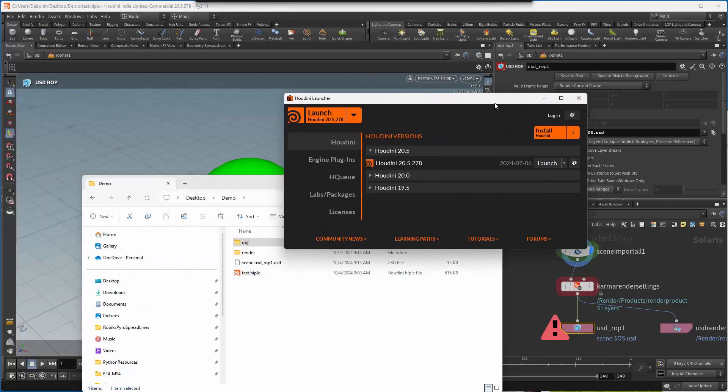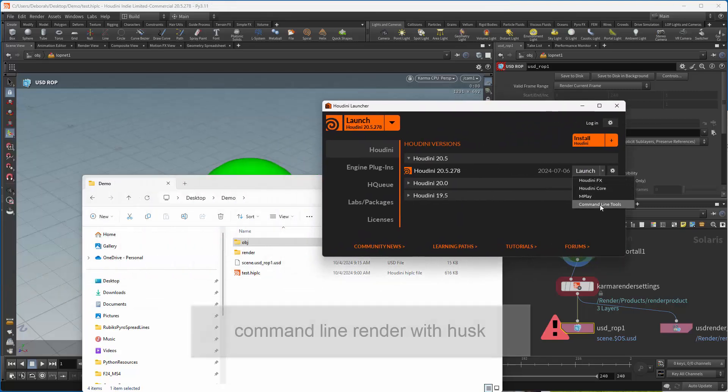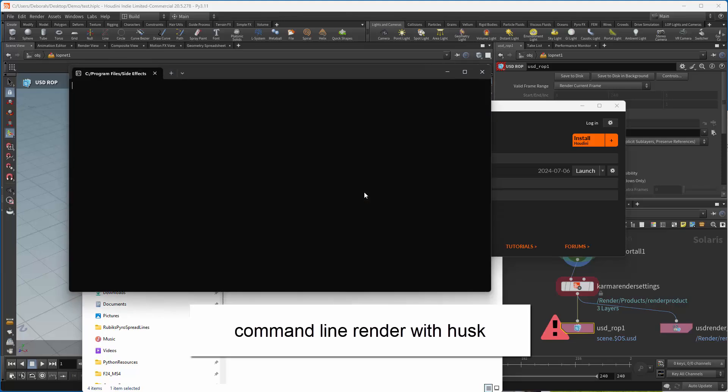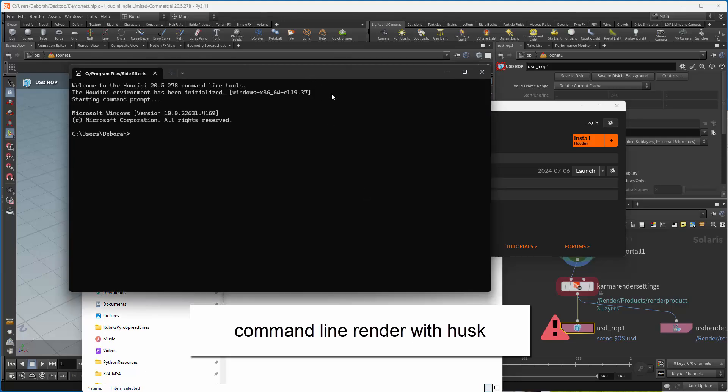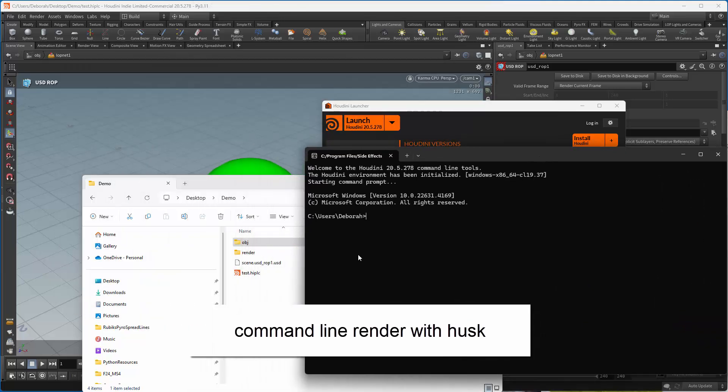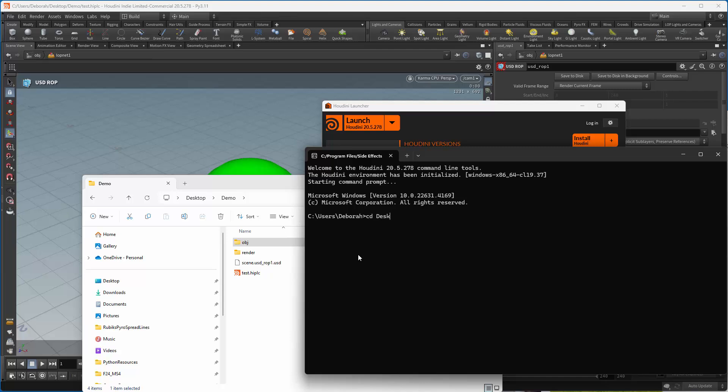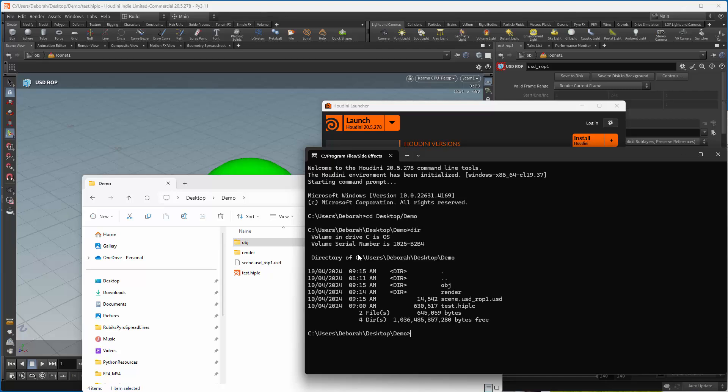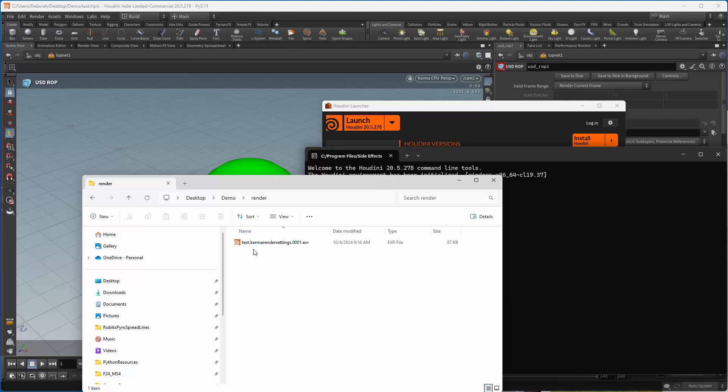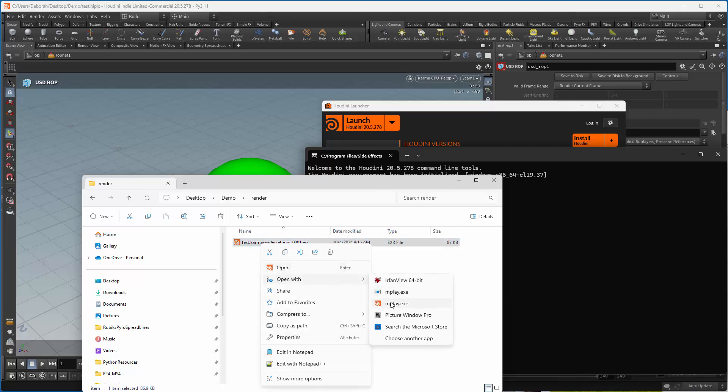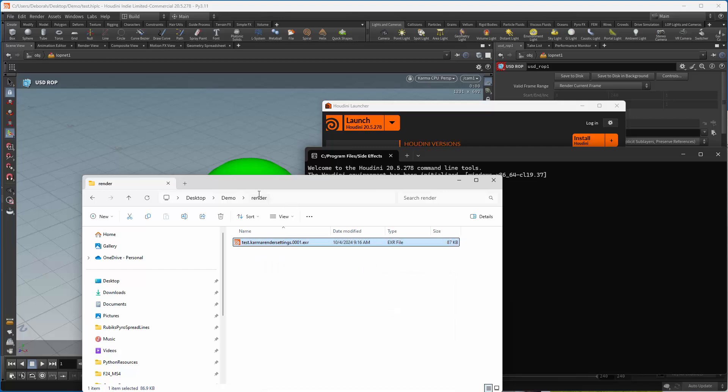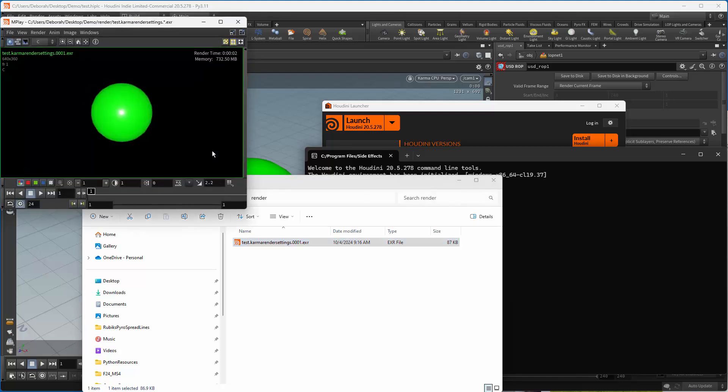So let's bring up the launcher and go into command line. And what I want to do is go to the directory, as you can see there's my files. And I'm going to use husk scene.usd file. So it's the same command as on Linux. Go ahead and run this. And in a few seconds, we'll have our render. So if I go in here now, we have our render, which has now been done command line. And as expected, it looks much the same.